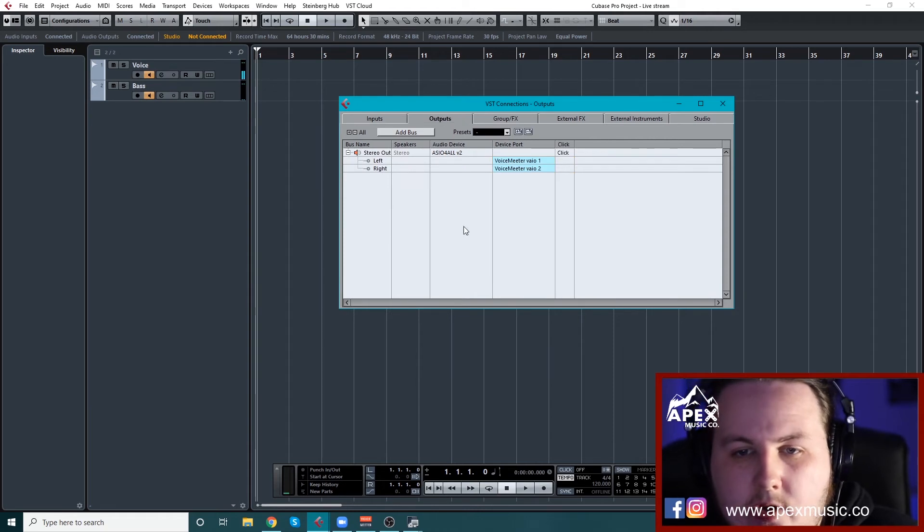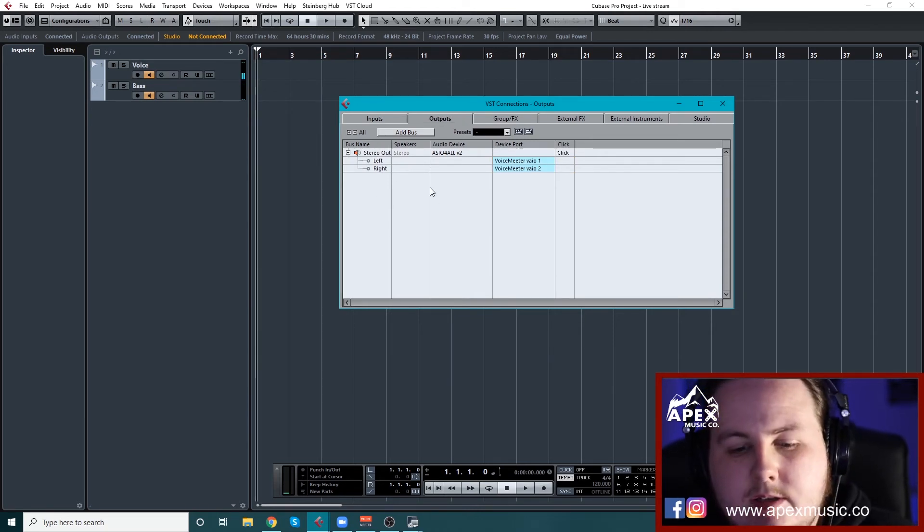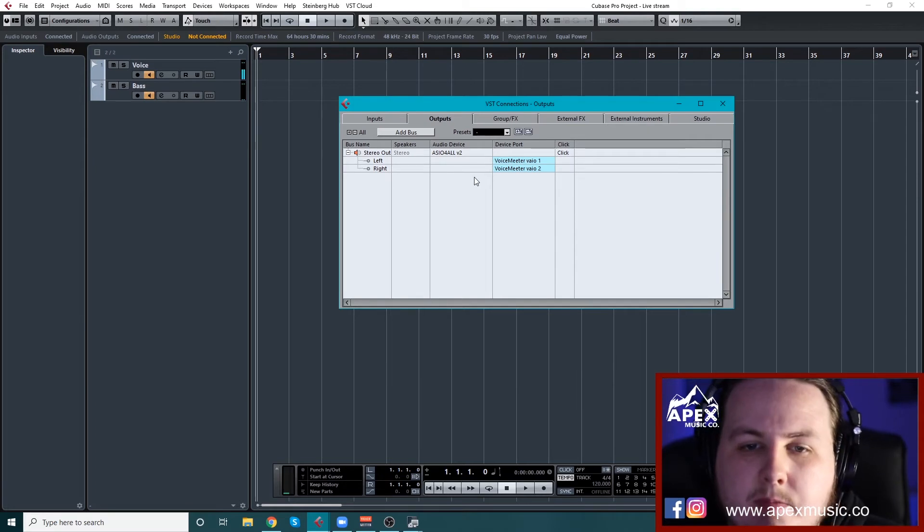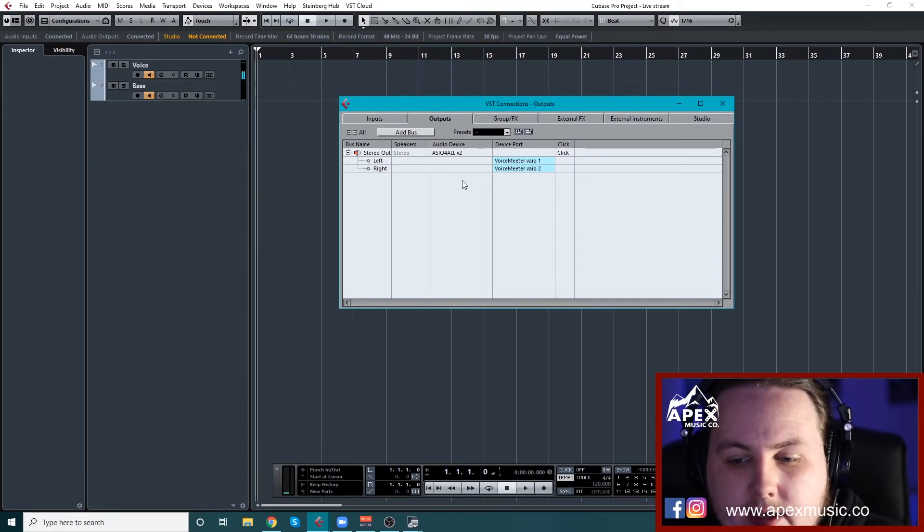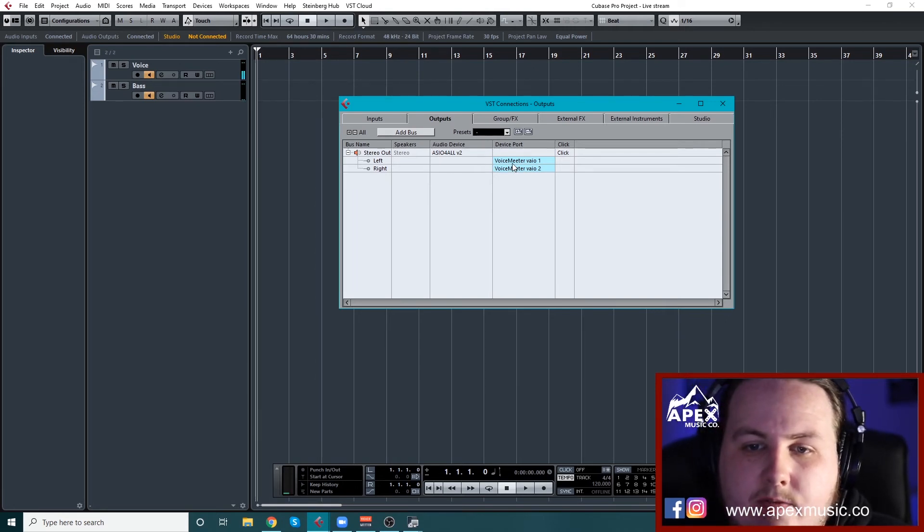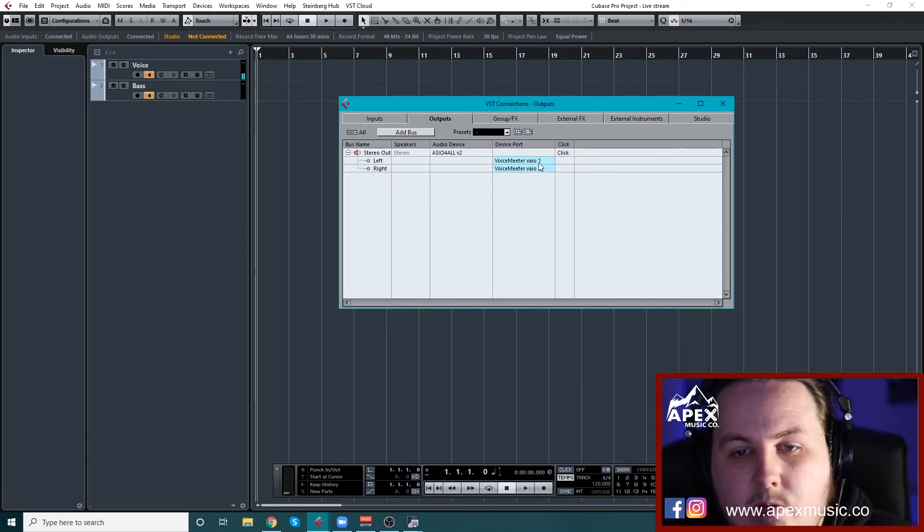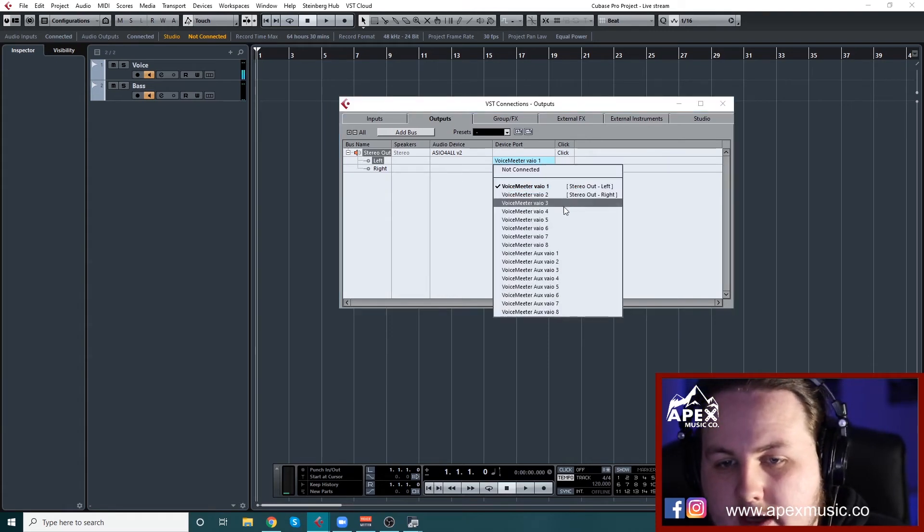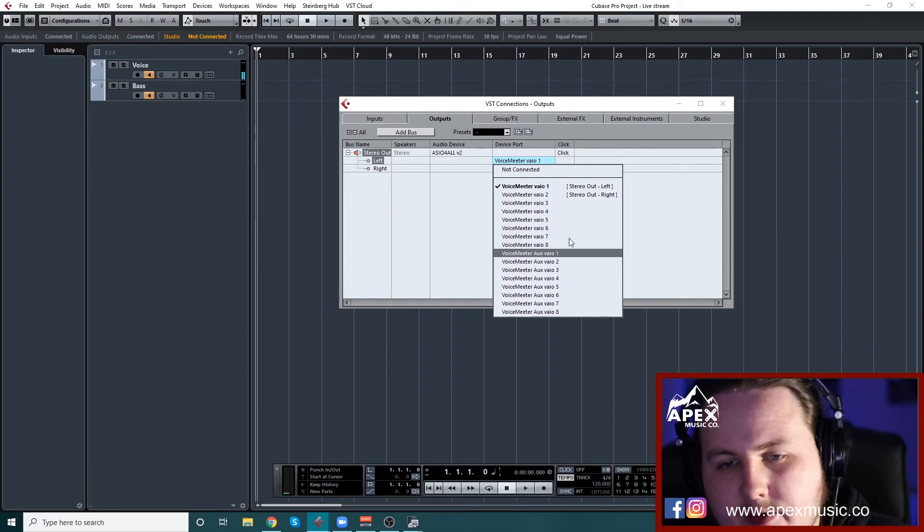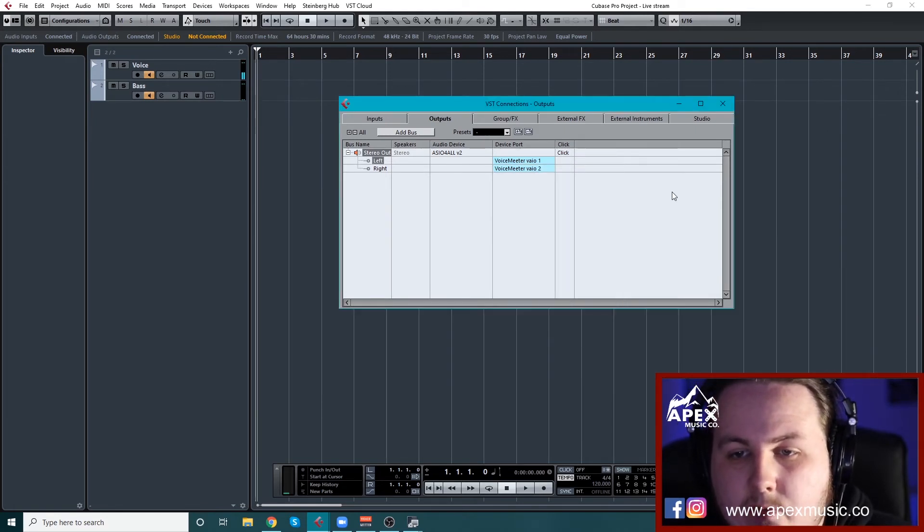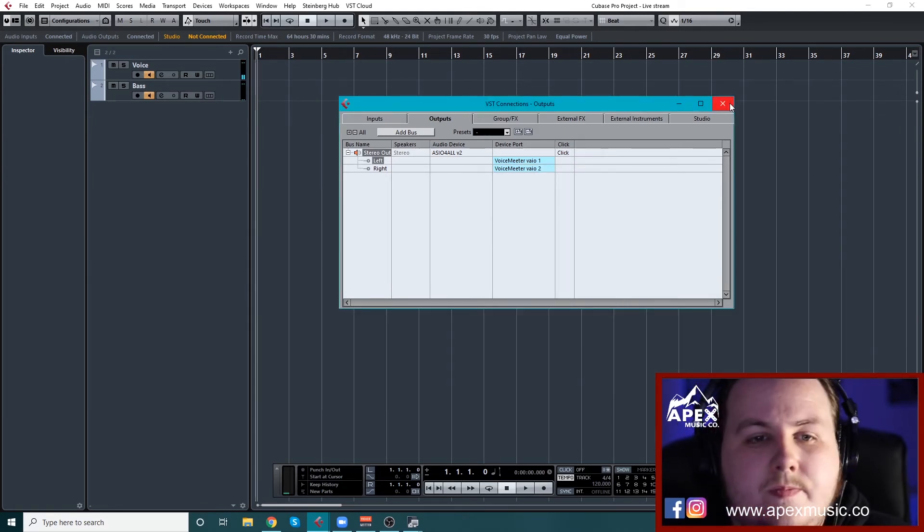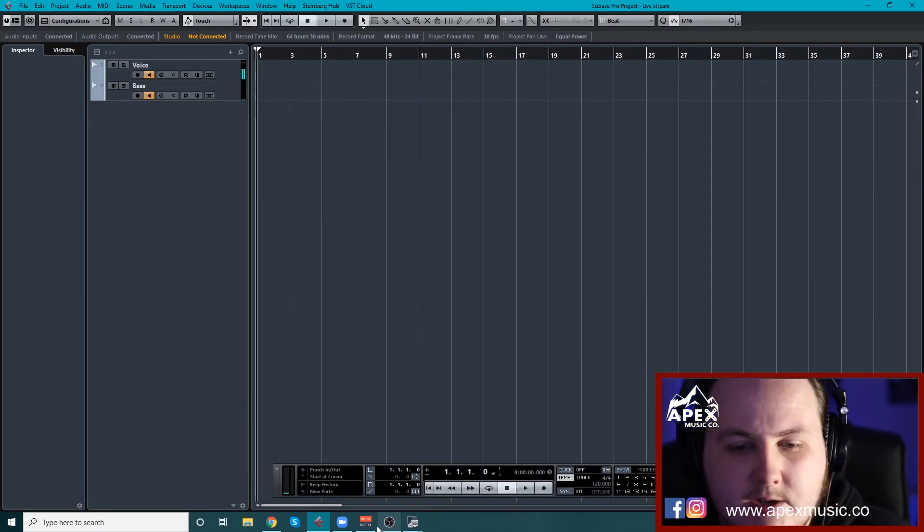And once you do that, then you go to outputs and you want to make a stereo output. And some DAWs will have this set automatically, but if they don't, you just go in here and make a stereo output and set it for voice meter VAIO 1 and 2. Once, and there is a few here, you'll actually go in voice meter auxiliary VAIO. It has to be voice meter VAIO 1 and 2. Once you have that set up, then what you want to do is open voice meter.